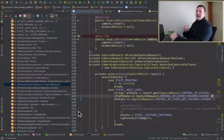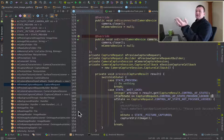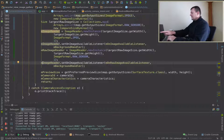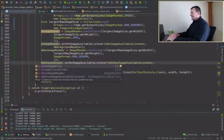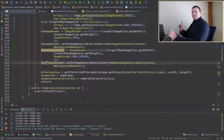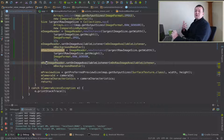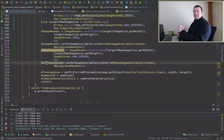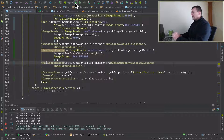I spotted one little bug we need to fix first — we need to change the image reader here to raw, so we want to add the listener to the raw image reader. Otherwise we'll never call our image capture callback for actually writing images. So we've fixed up that flaw — now let's try running it and see what happens.